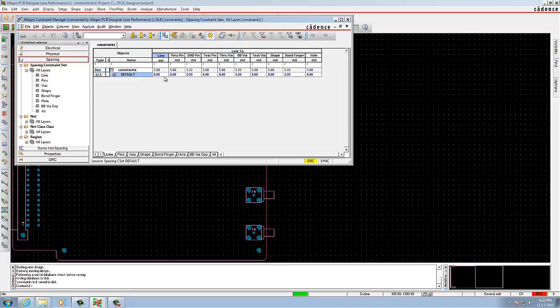Change the line-to-line value, line-to-cell value, line-to-bond finger value.